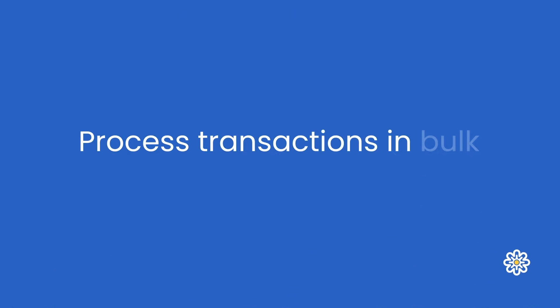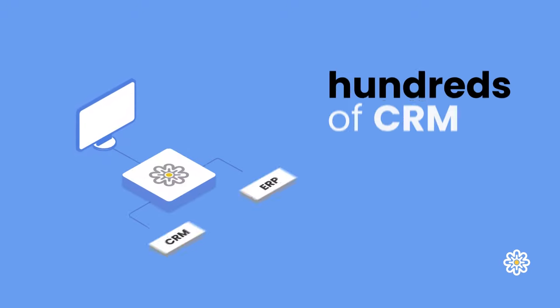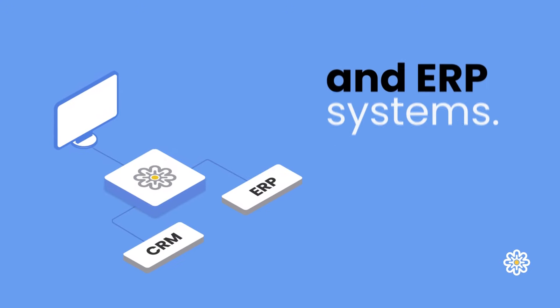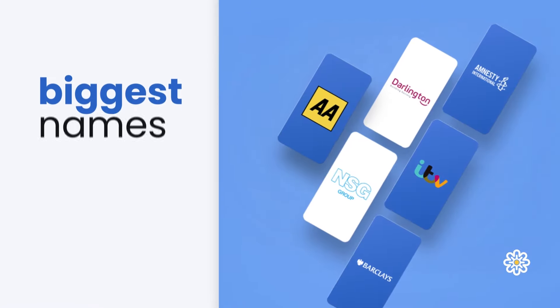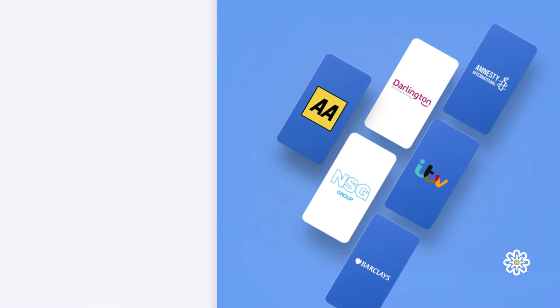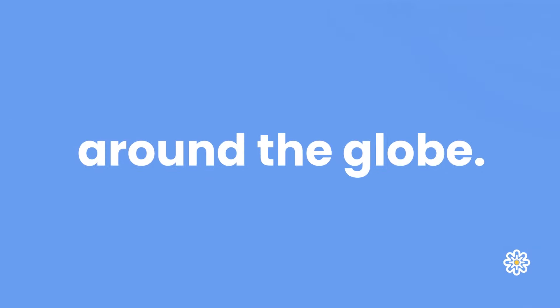Process transactions in bulk from your back-office systems with our direct integrations to hundreds of CRM and ERP systems. And join some of the biggest names in business here in the UK and around the globe.